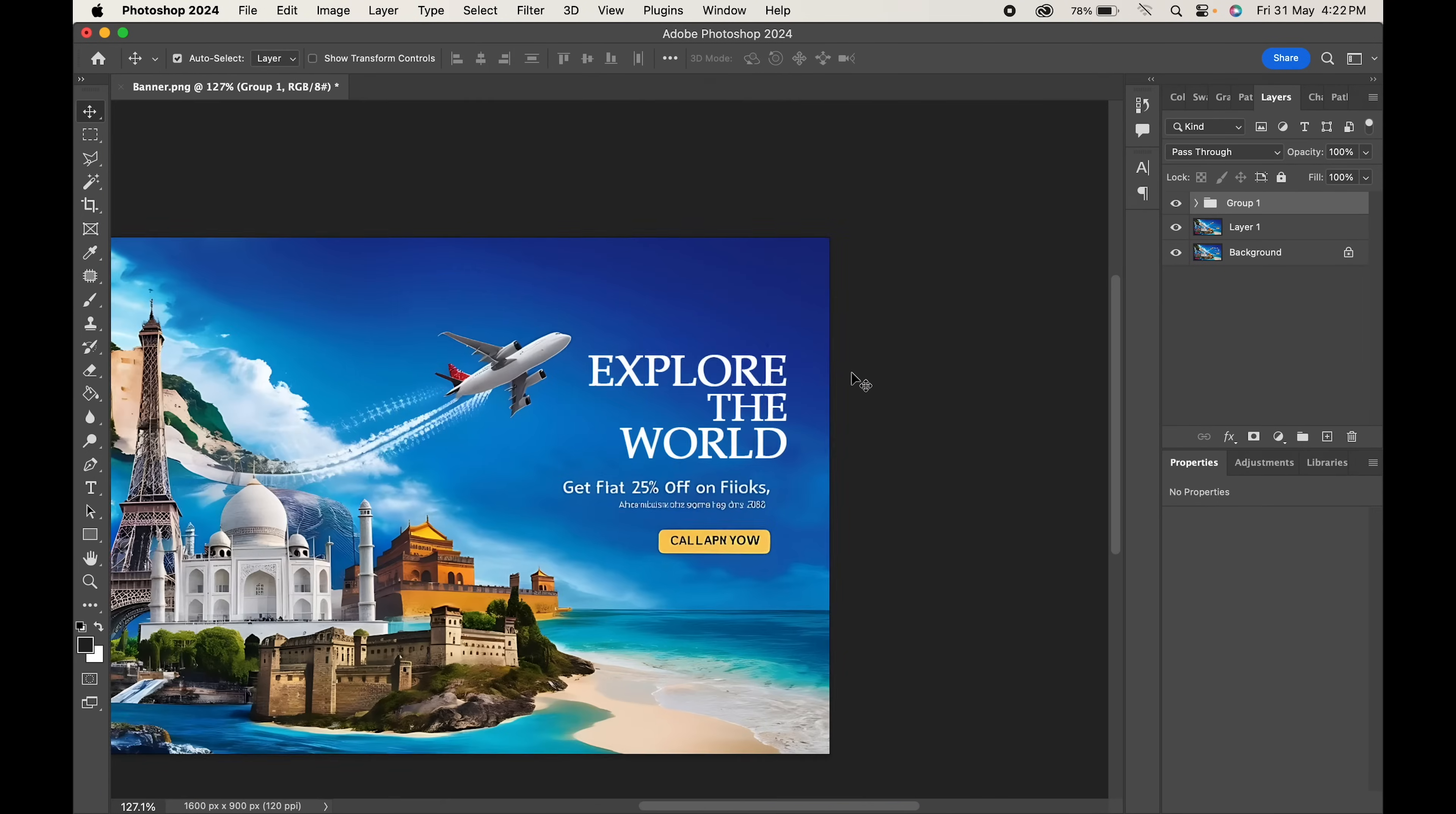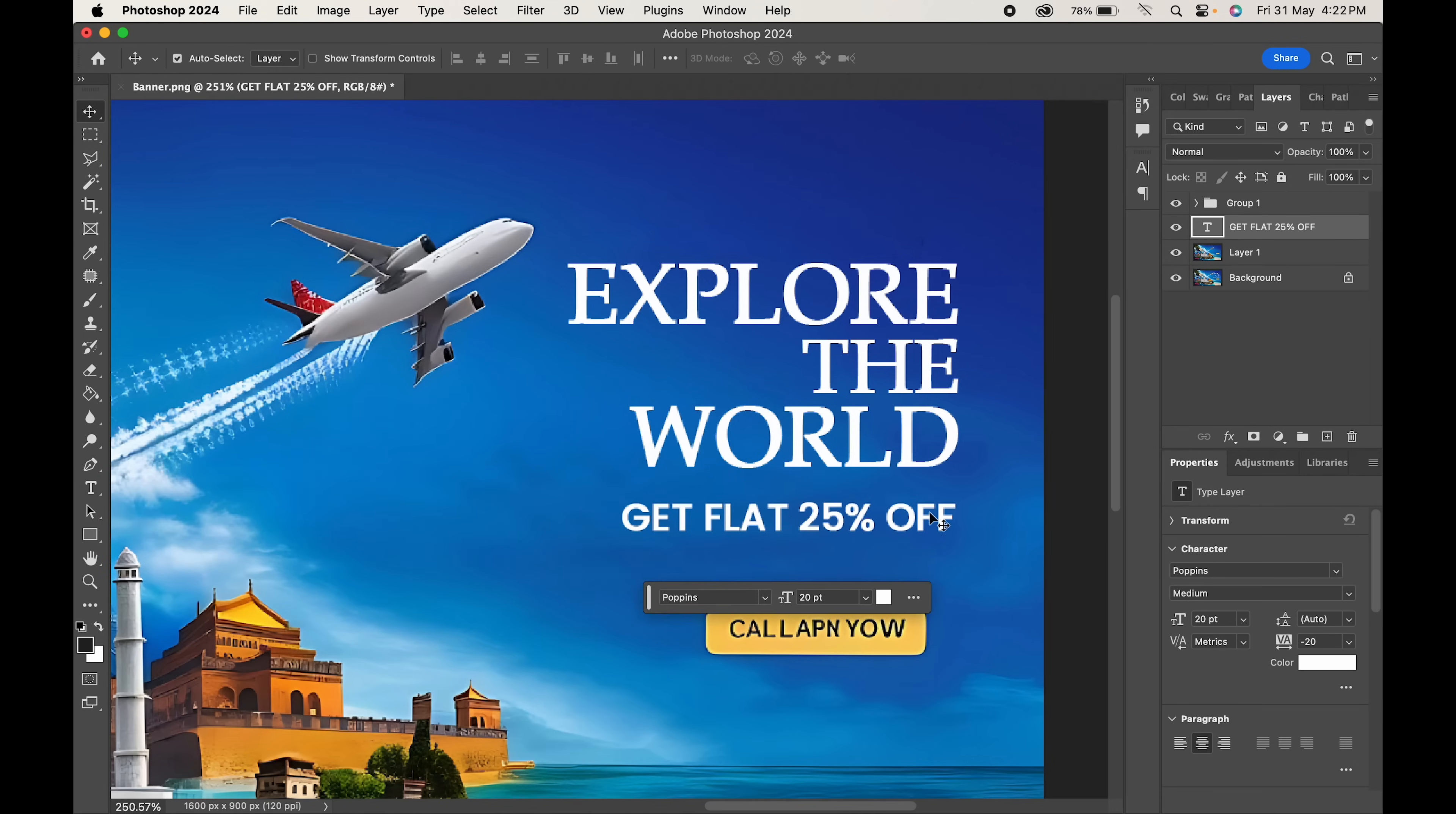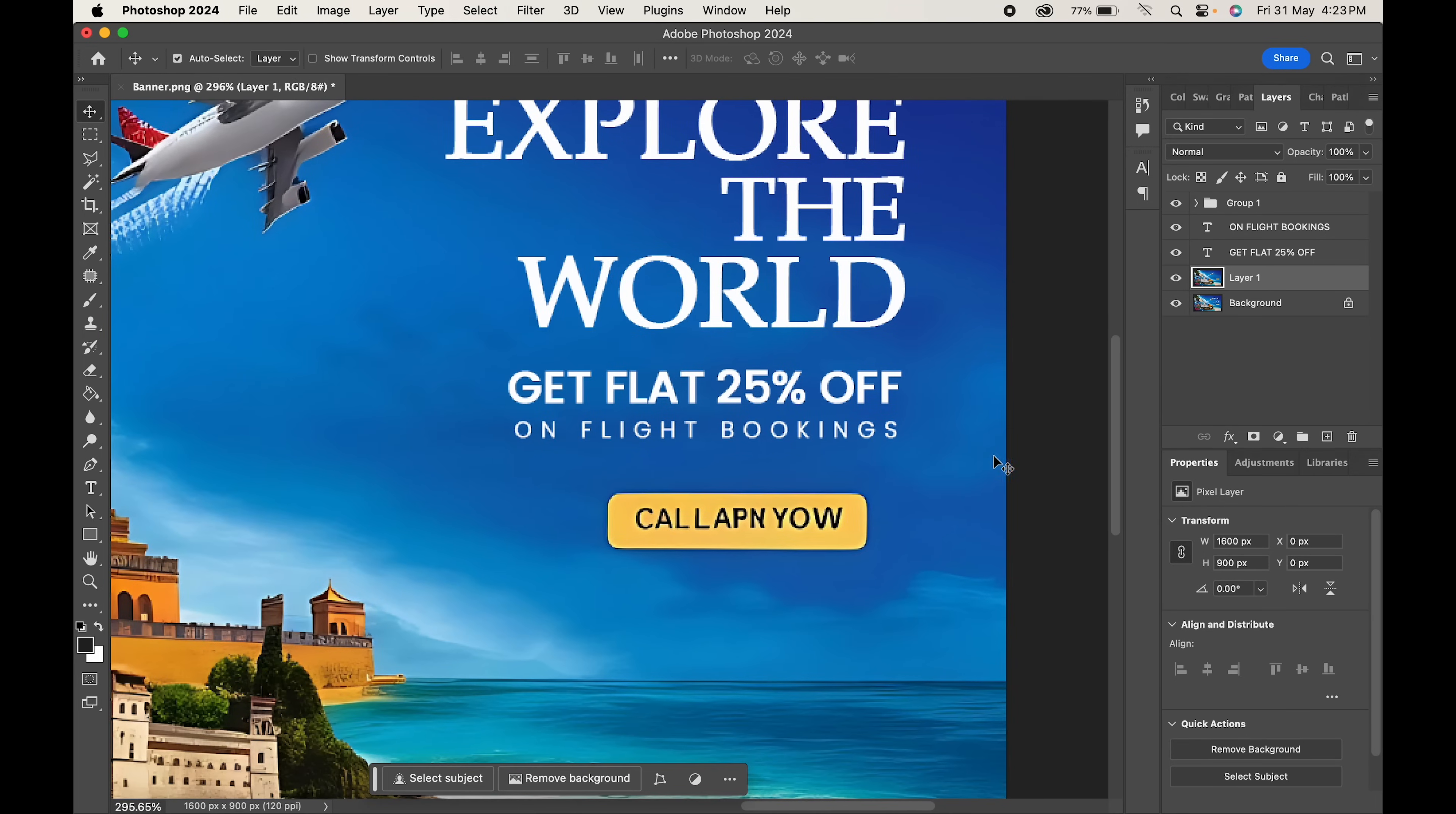Now let's remove the other details in the same way and add the details. Lastly, for the call to action button, create a rectangle box and write the text here.